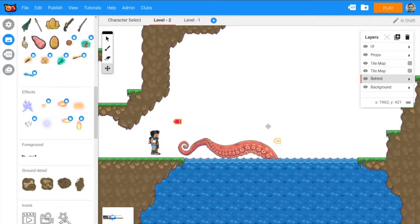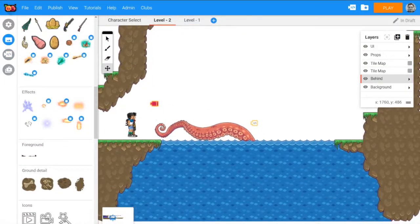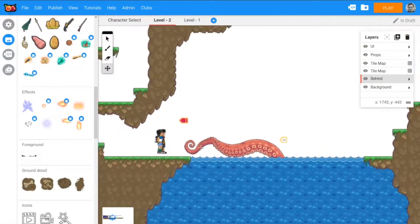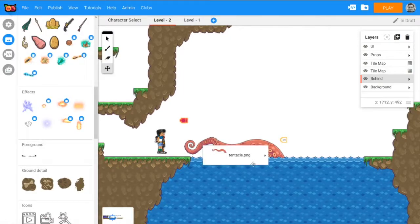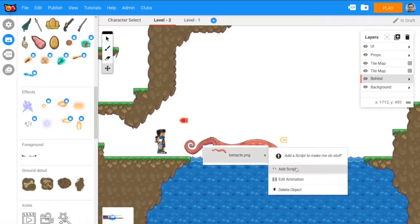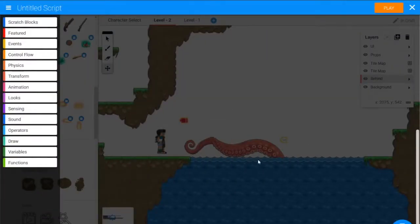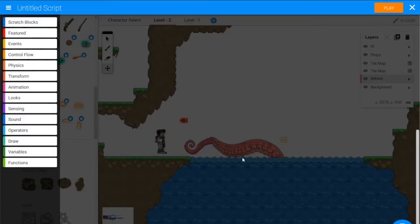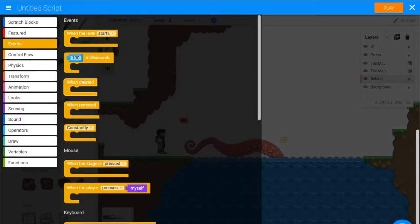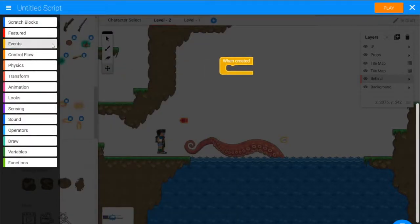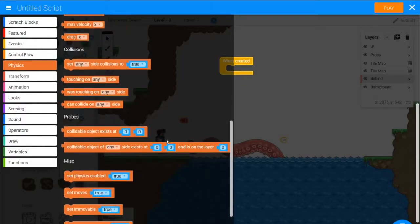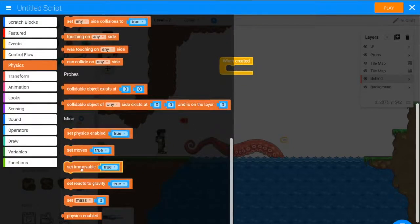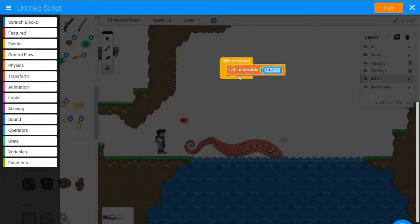You could probably use a bunch of different objects as a slingshot, but I've used this octopus arm, so let's go and add a script to it. Like I said, it's going to rotate back and then fling you forwards. First we should make it immovable, so we'll say when created, set immovable to true, that's from physics.